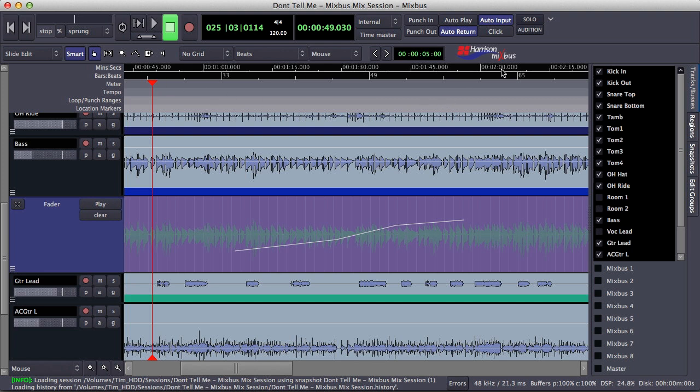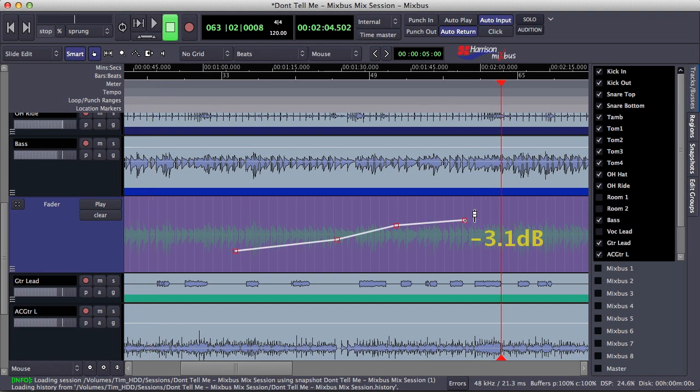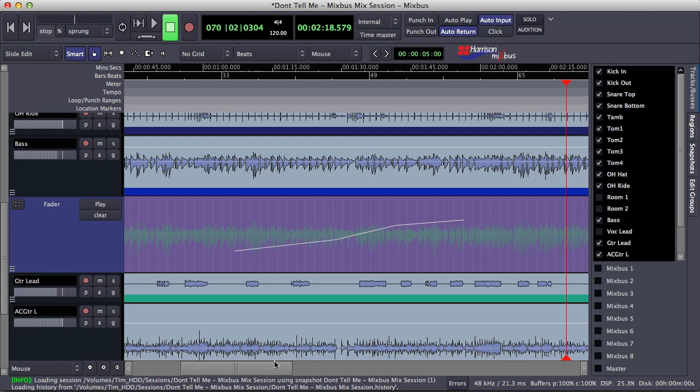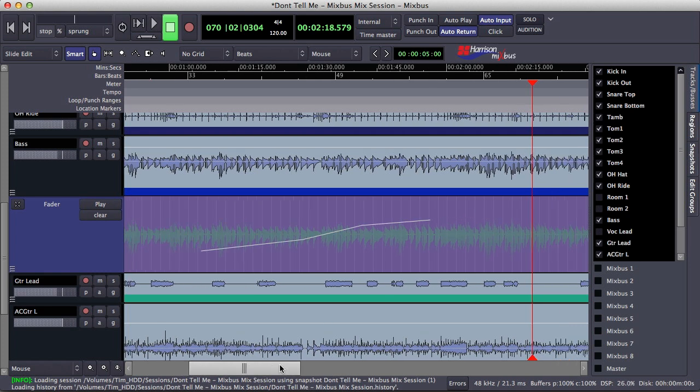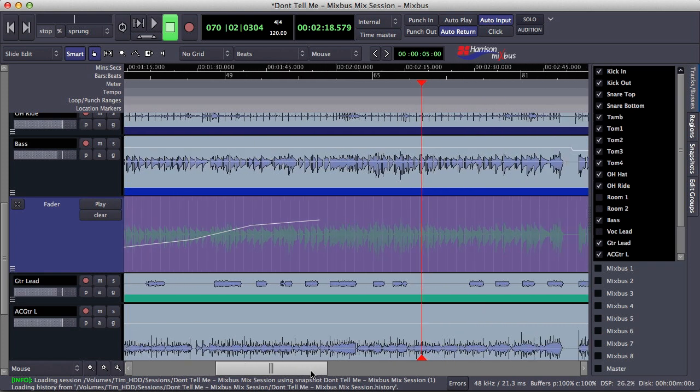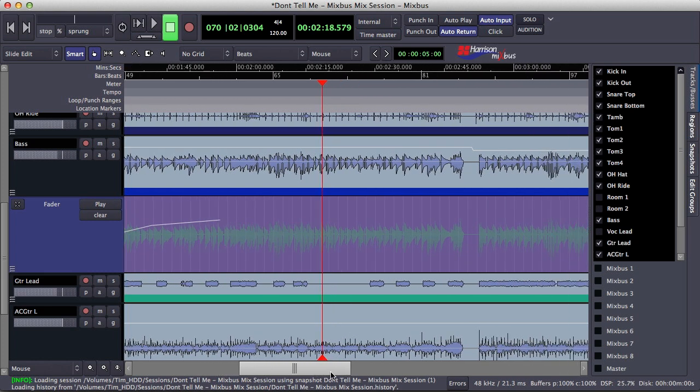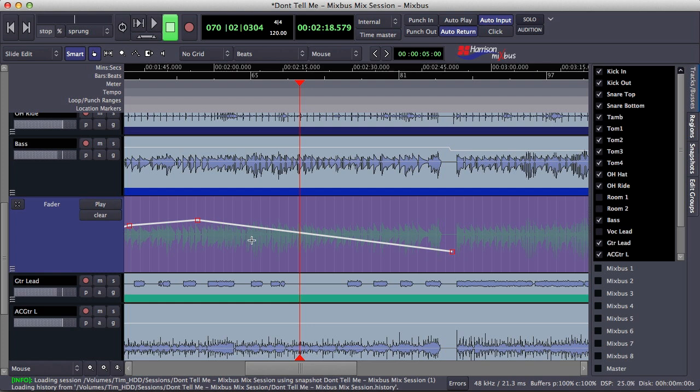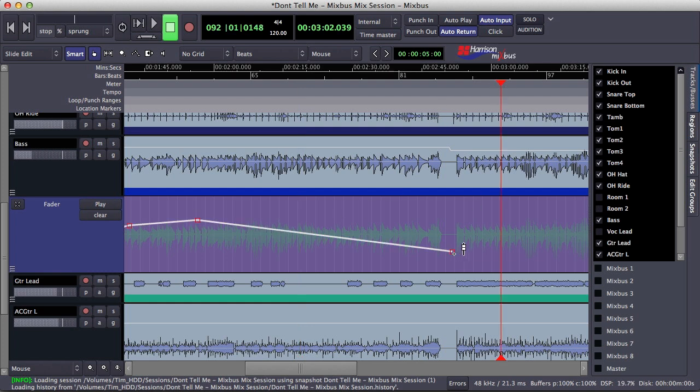Same thing goes for the end of your automation. This value here is minus 3.1 dB. This means that my fader is at minus 3.1 dB for everything to the right of this point. So you're probably asking, well, what if I write some more automation in the track? Any automation that you add to the track will be connected to the previous automation point. So I've written a new automation point here and it's automatically connected to my previous point. It's also defined a new value for the track from anything to the right of this point.